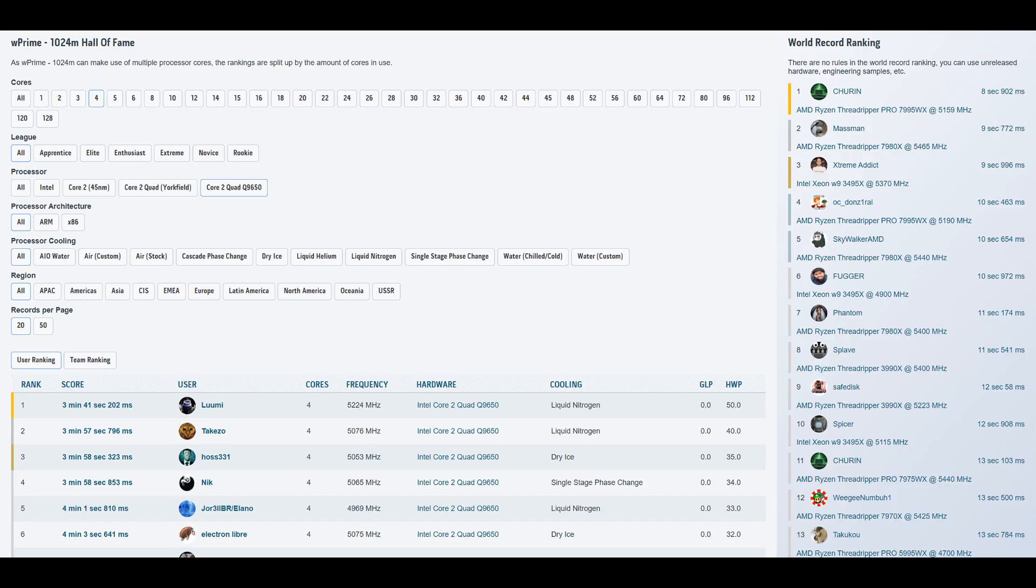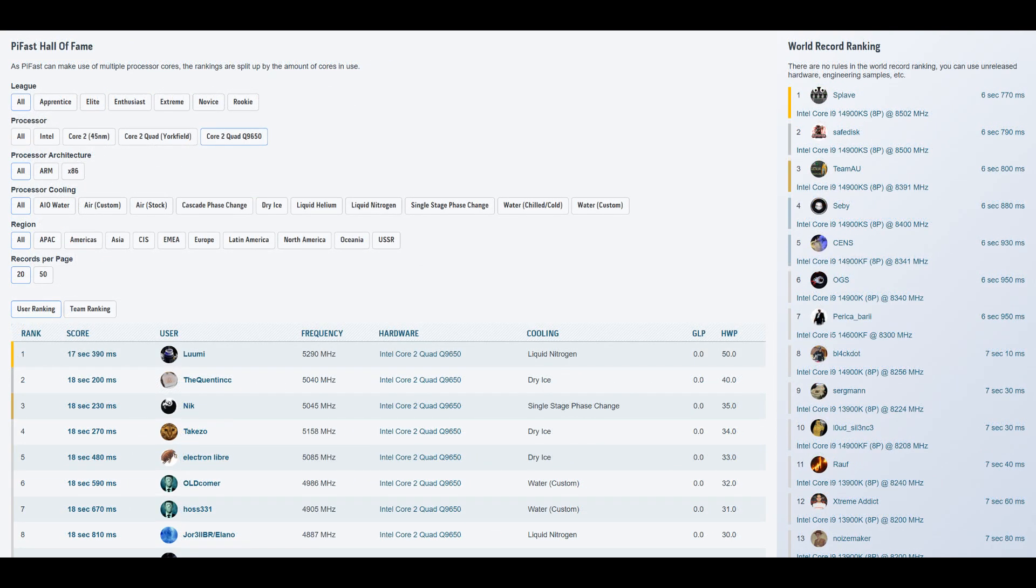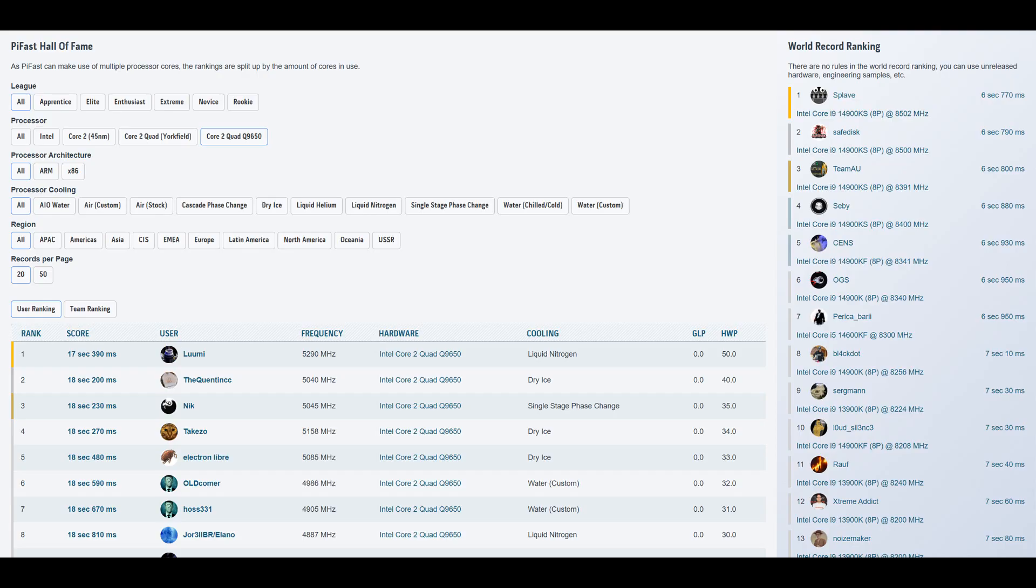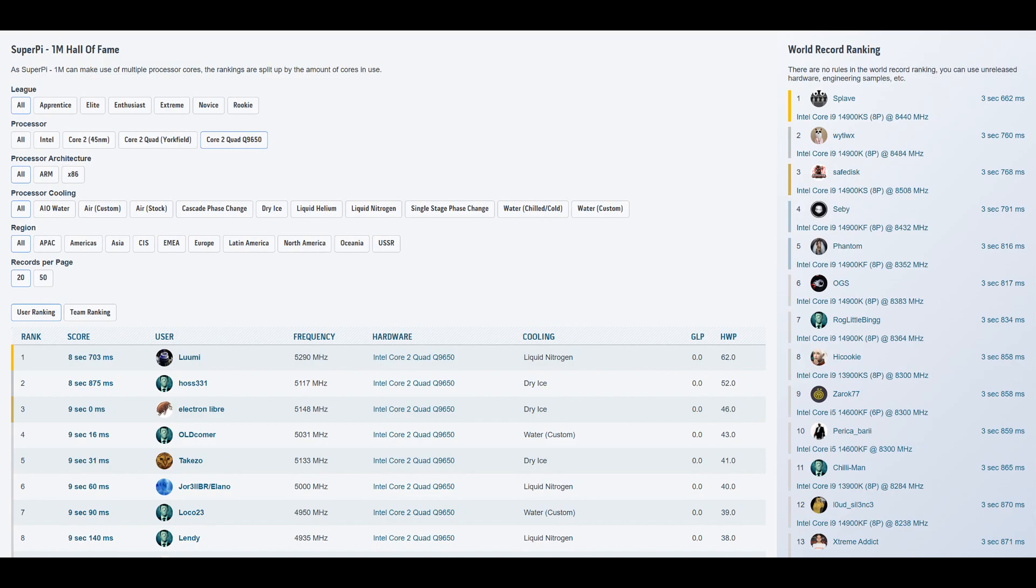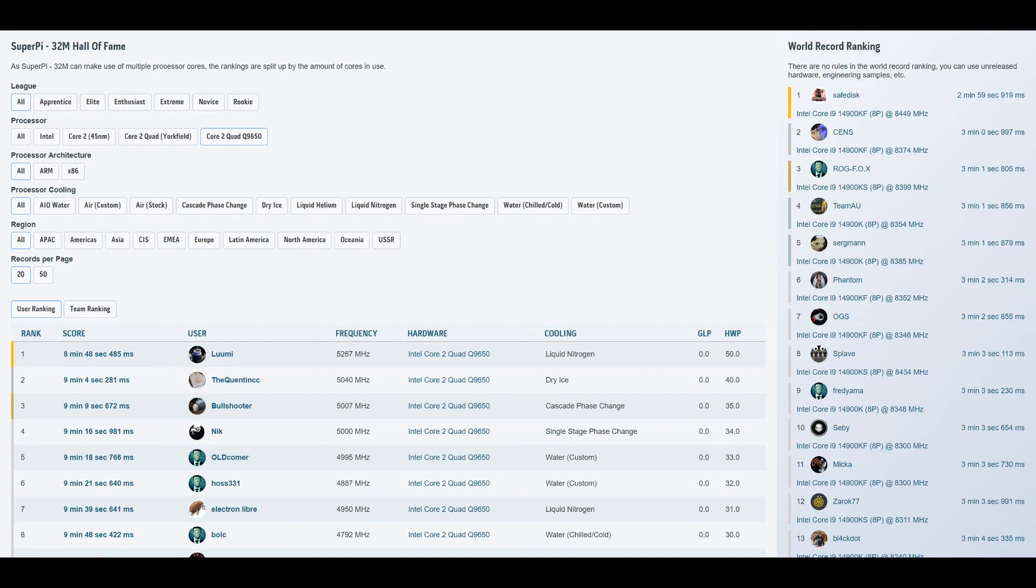1024M, a very nice 16 second improvement over the previous rank 1 score made by that guy from Japan, I think like 221 versus 237 at very nice frequency. Definitely headroom remaining. Pi Fast, I think our best run was like 17.3 something and the previous rank 1 score was 18.2 by Quintic from France, I think. So like 0.8, 0.9 seconds faster which is very nice and there's definitely some headroom remaining. 1M, I only ran it once and it was 8.706, so almost 200 milliseconds faster. Definitely could do even better if I wanted to.